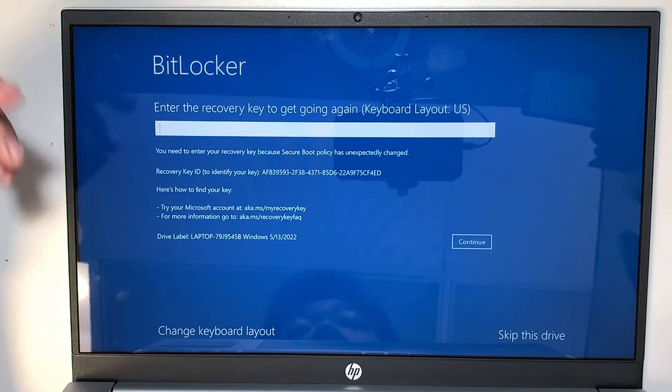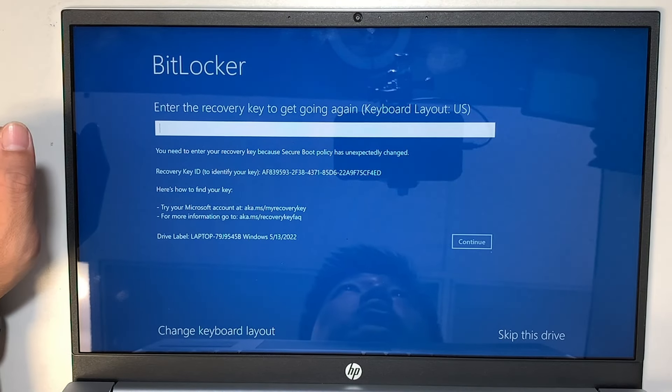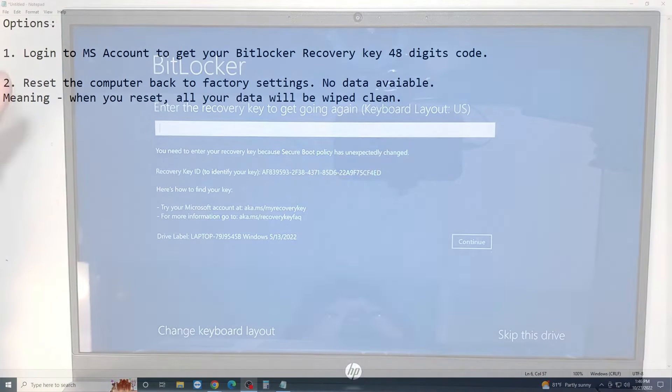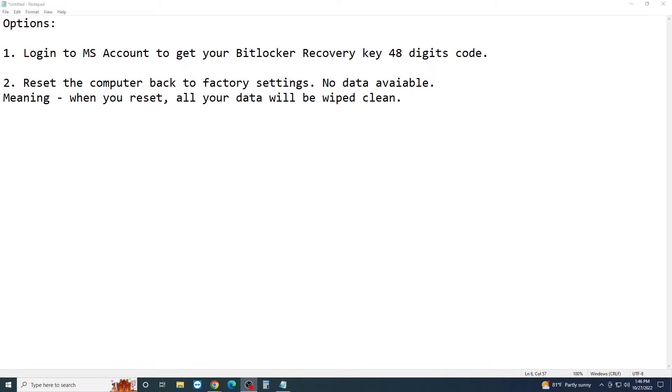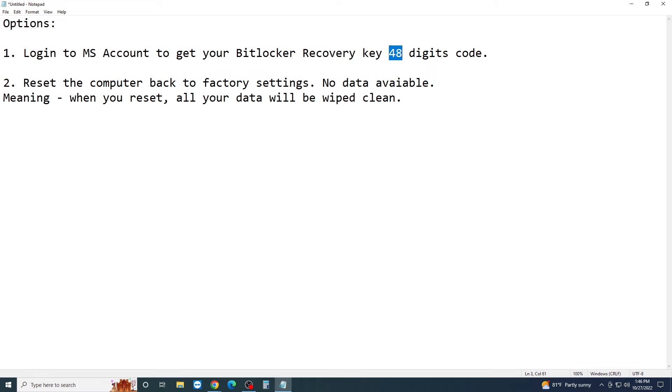Alright, let me share with you what are the options that you can do. The first thing you can try to do is to log into your Microsoft account. So option one: log into Microsoft account to get your BitLocker recovery key, and it is 48 digits of codes.